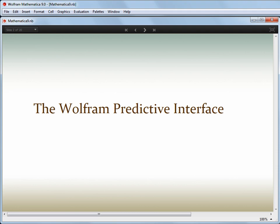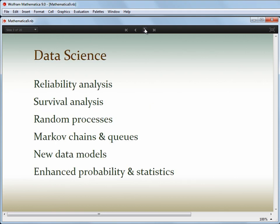Behind these interface improvements lie a huge collection of new computational capabilities. One recent trend that continues is building coherent statistics frameworks that bring together data science and statistical model development in a fully integrated way. Mathematica 8 already had the largest collection of distributions in any one system, and yet more have been added, but an important concept was the ability to symbolically describe more complex scenarios using these built-in distributions as building blocks, and then compute easily with this new description.